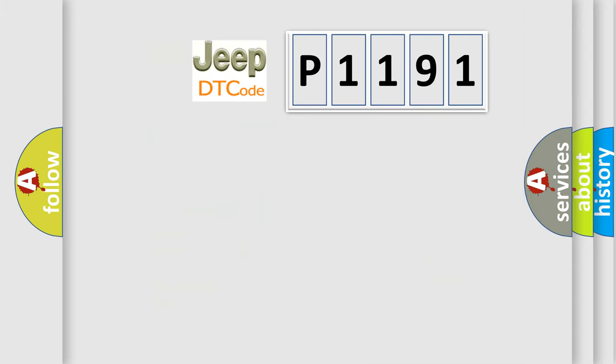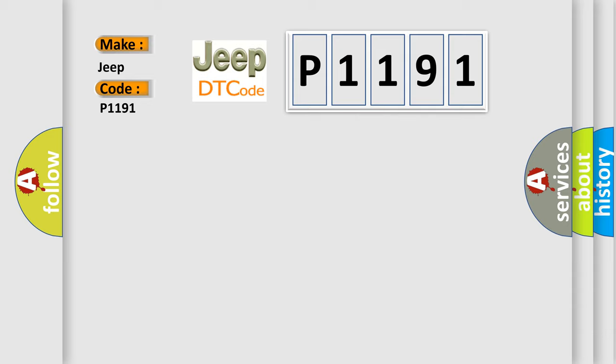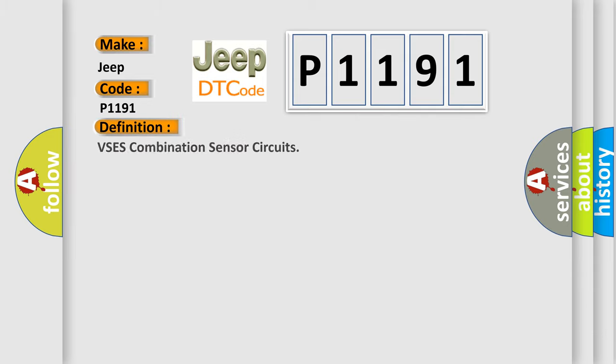So, what does the diagnostic trouble code P1191 interpret specifically for Jeep car manufacturers? The basic definition is VSC-S combination sensor circuits. And now this is a short description of this DTC code: Ignition voltage is greater than 9 volts.